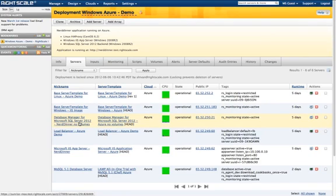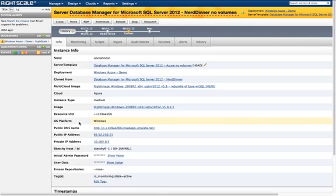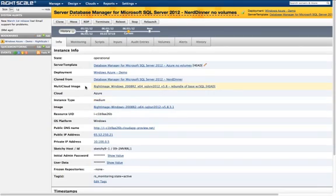In the case of the database manager here, we are operating on an image with SQL Server 2012. Let's look closer at the server. As you can see from this info page, this server is running on top of a RightScale image that consists of Windows Server 2008 R2 and SQL Server 2012.